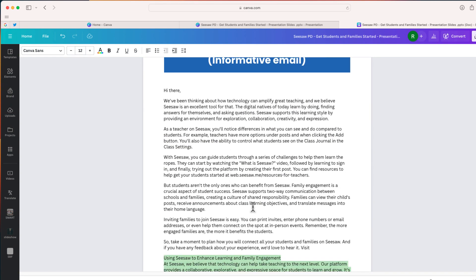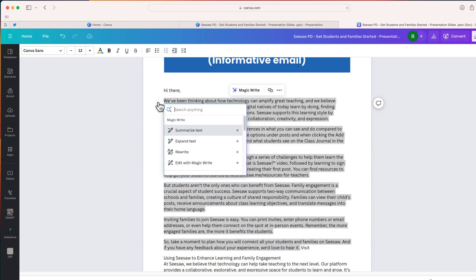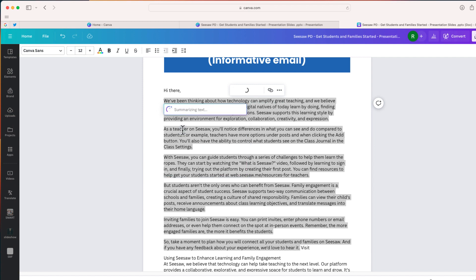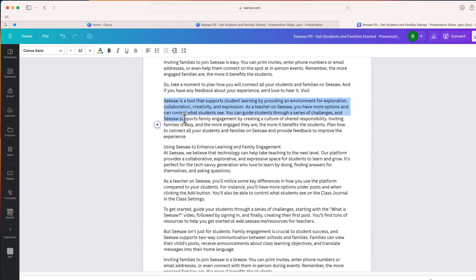Another thing I can do, if I think the text is just too long, is select it all, hit that magic button, and choose the option that says Summarize Text. And there we go — this presentation is summarized to about a one-paragraph write-up.